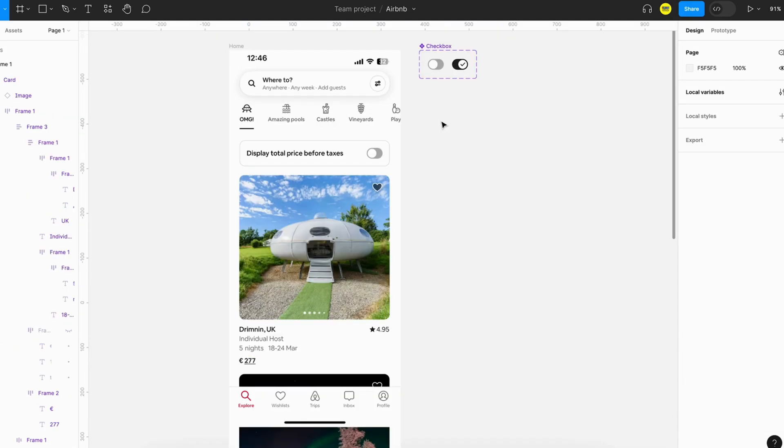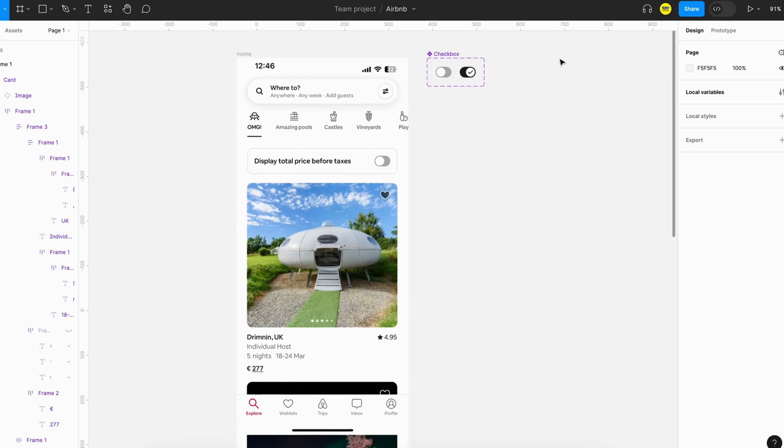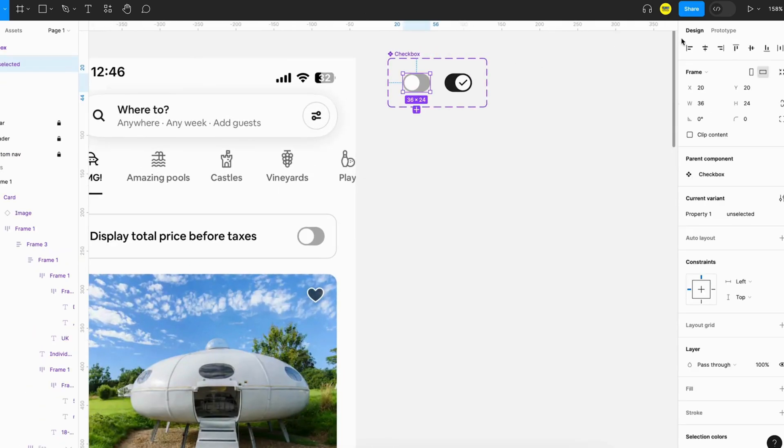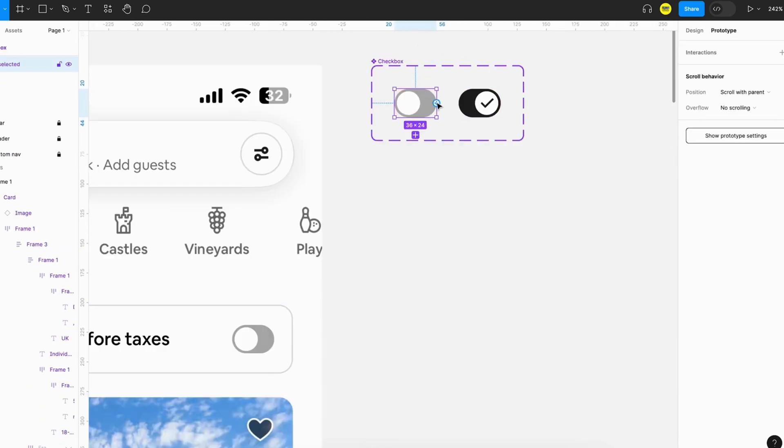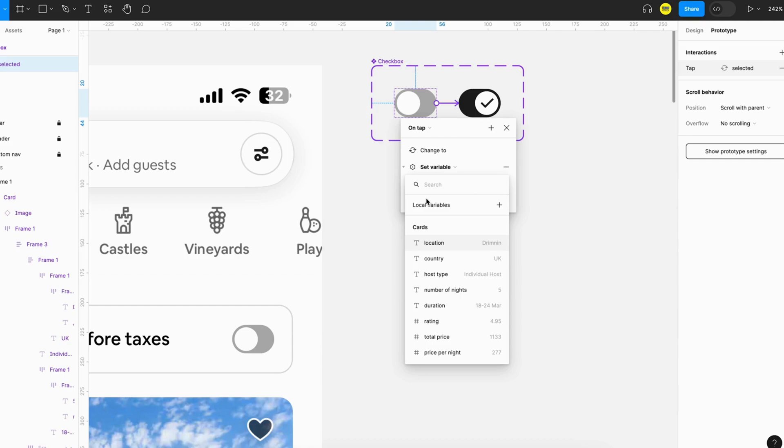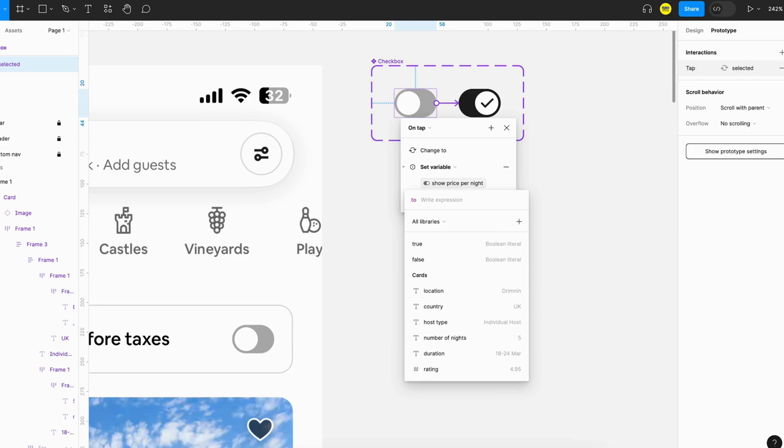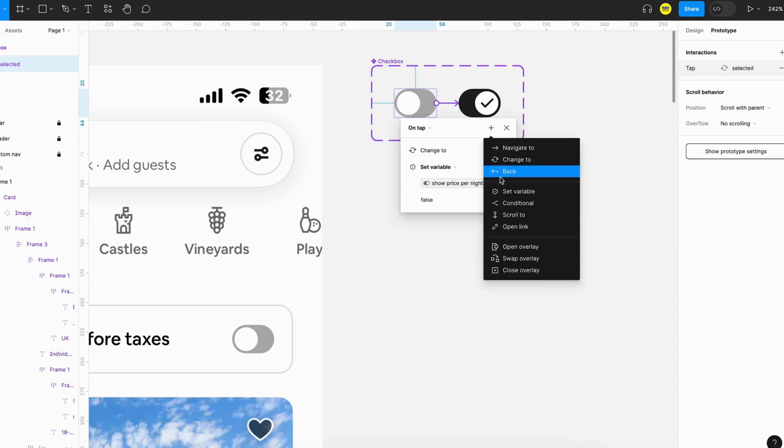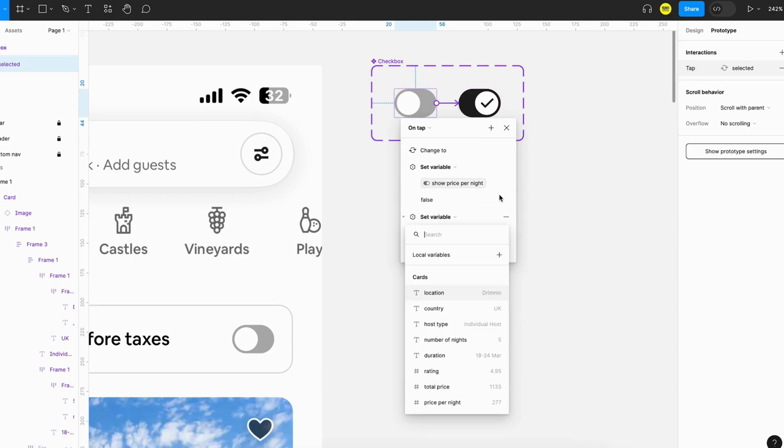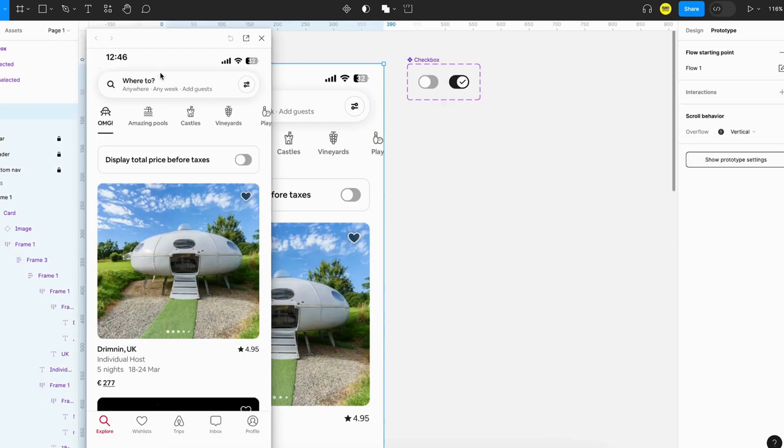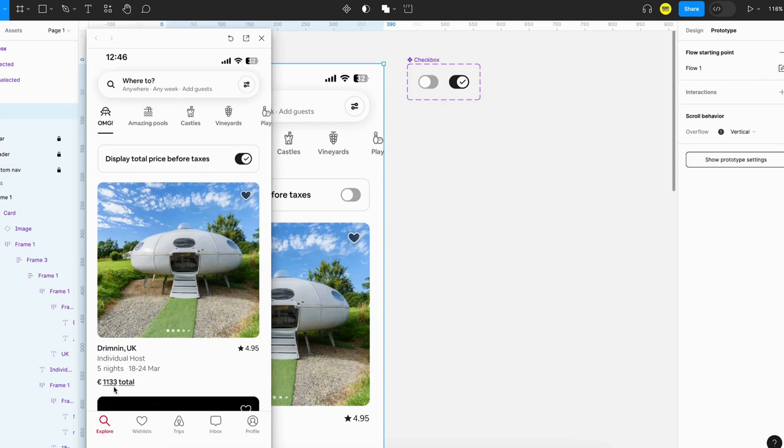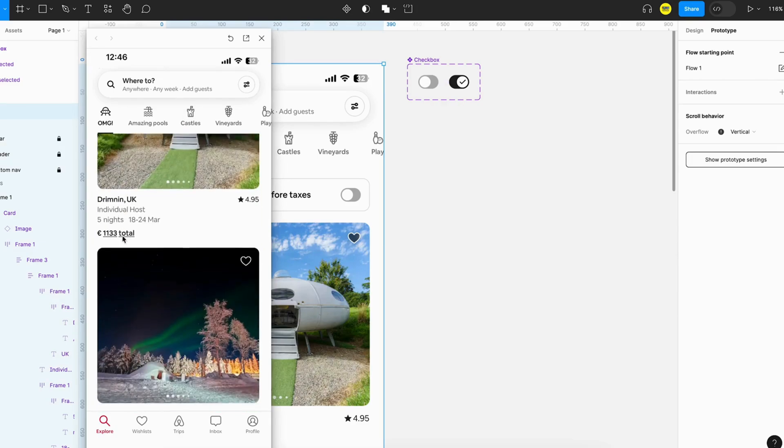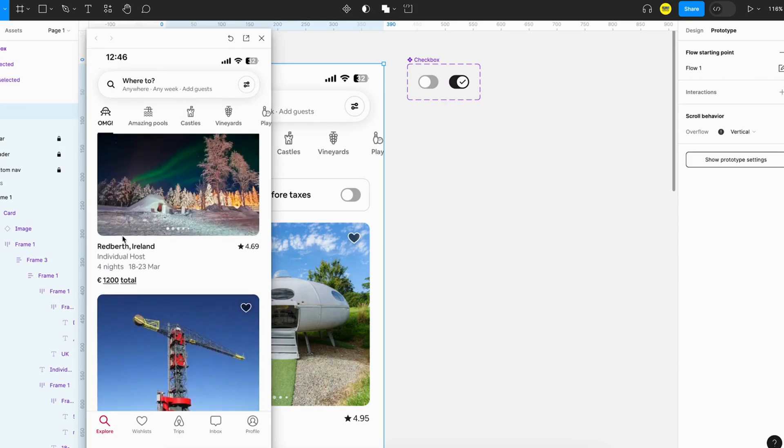We are almost done. The only thing we have to do is add this interaction to the checkbox. When a user taps on this checkbox it should change the state to selected state. It should also set variable show price per night to false and show total price to true. So we can just try it. You can see that now we are showing the total price instead of price per night.